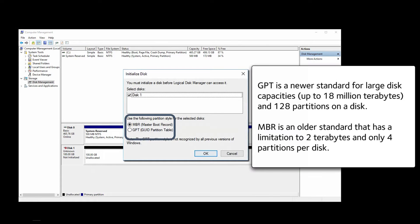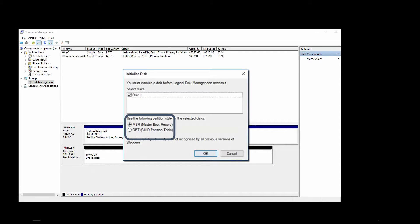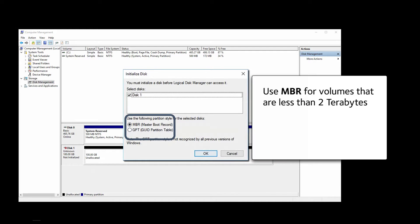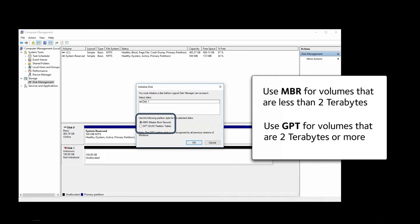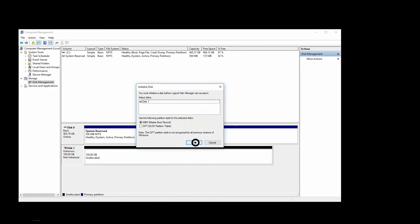GPT is a newer standard for large disk capacities, up to 18 million terabytes and 128 partitions on a disk. MBR is an older standard that has a limitation to 2 terabytes and only 4 partitions per disk. Basically, use MBR for volumes that are less than 2 terabytes and GPT for volumes that are 2 terabytes or more. And then click OK.